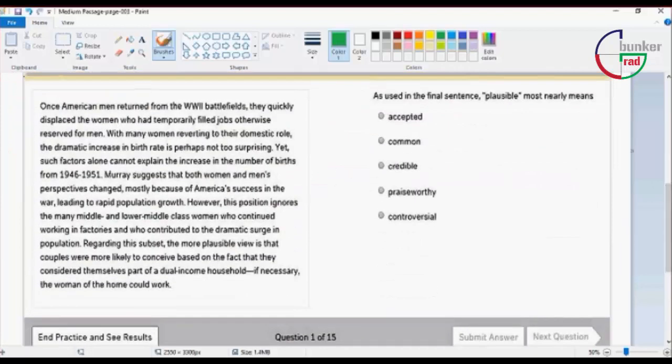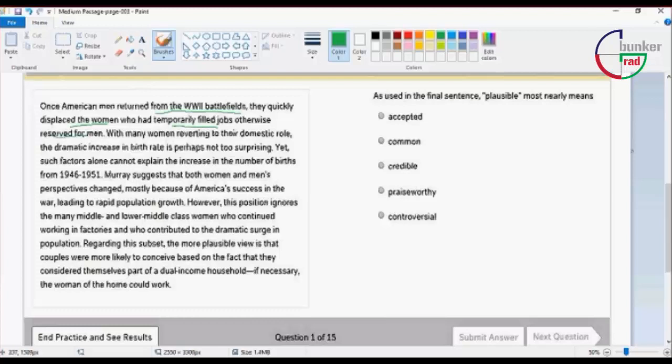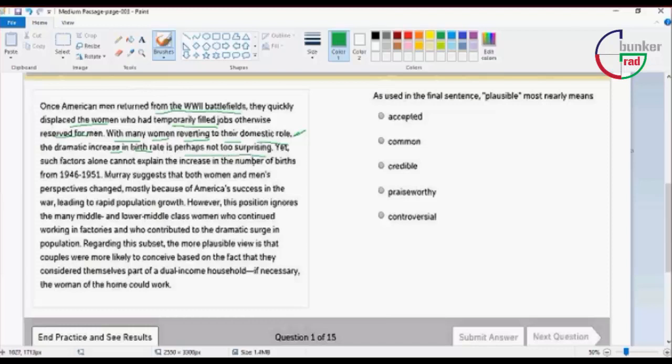Once American men returned from World War II battlefields, they quickly displaced the women who had temporarily filled jobs otherwise reserved for men. With many women reverting to their domestic role, the dramatic increase of birth rate is not so surprising.